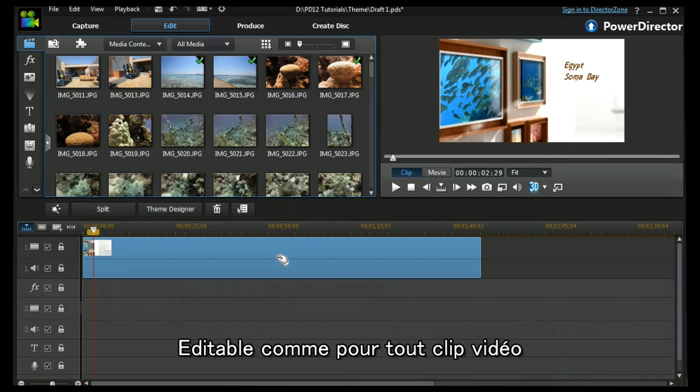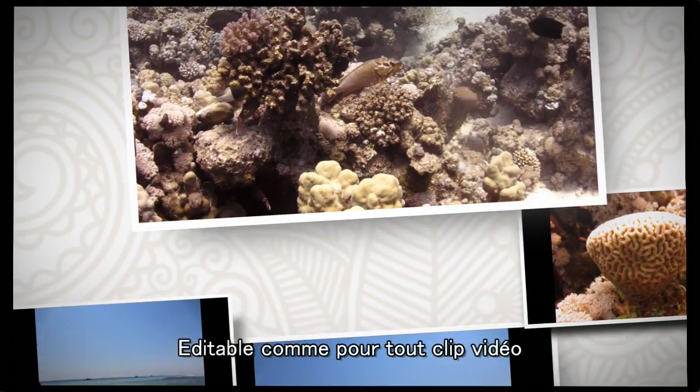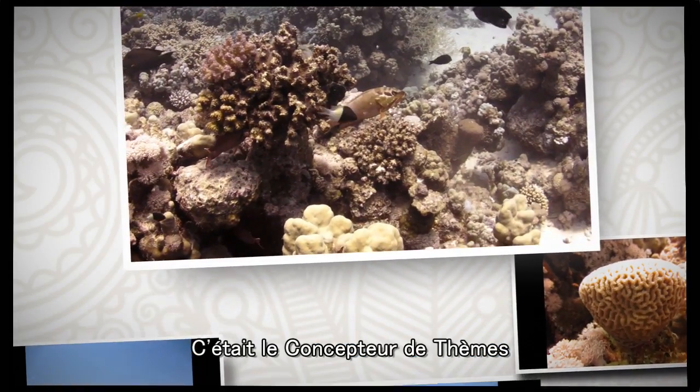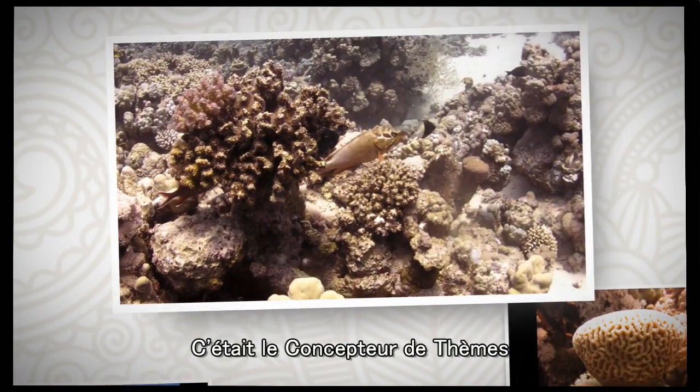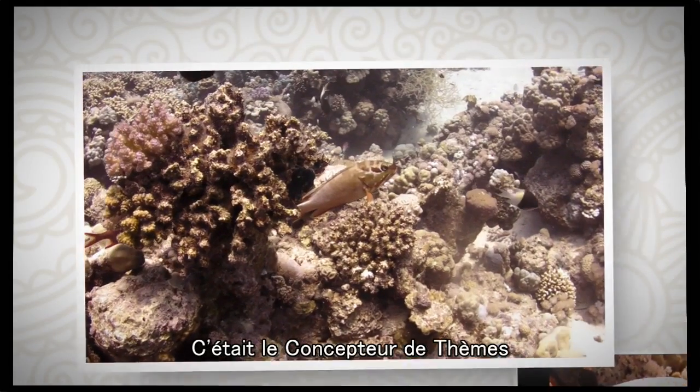And that's theme designer. Thank you for watching.